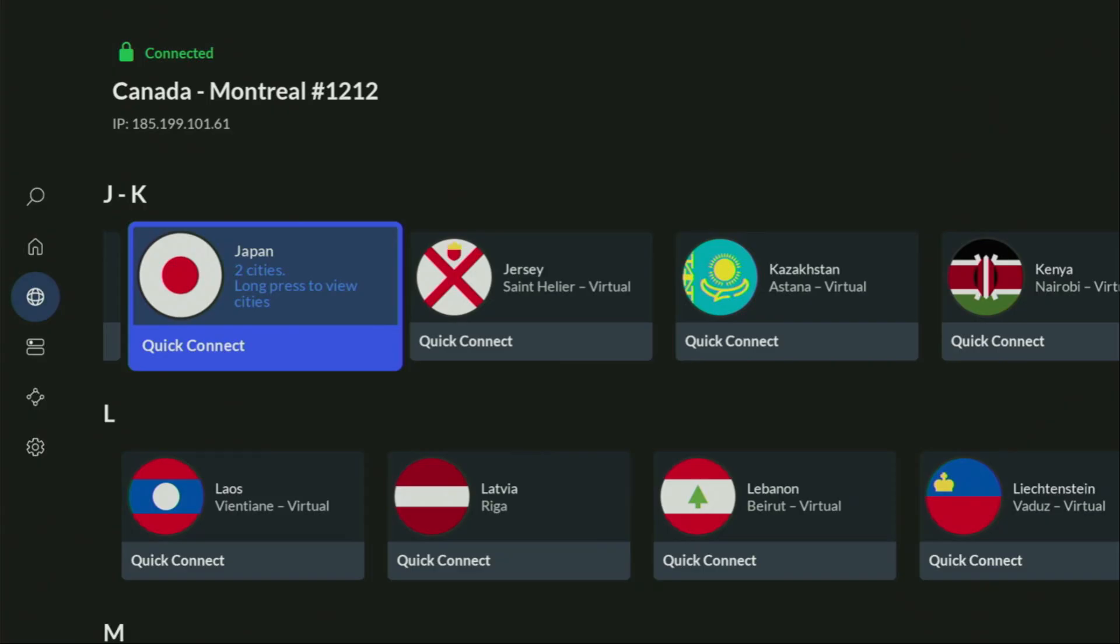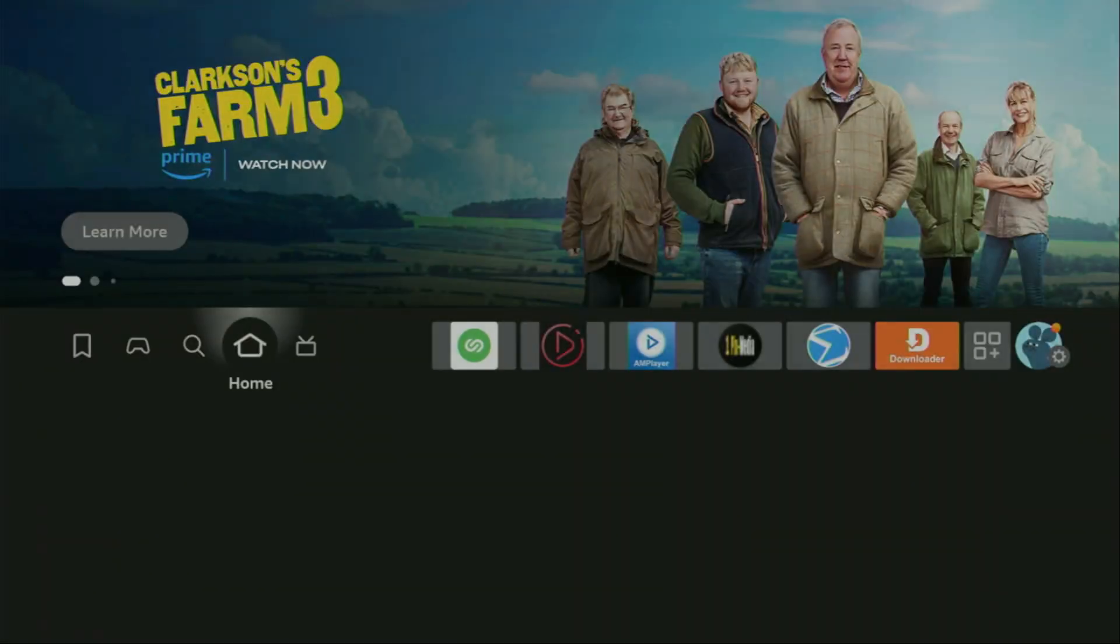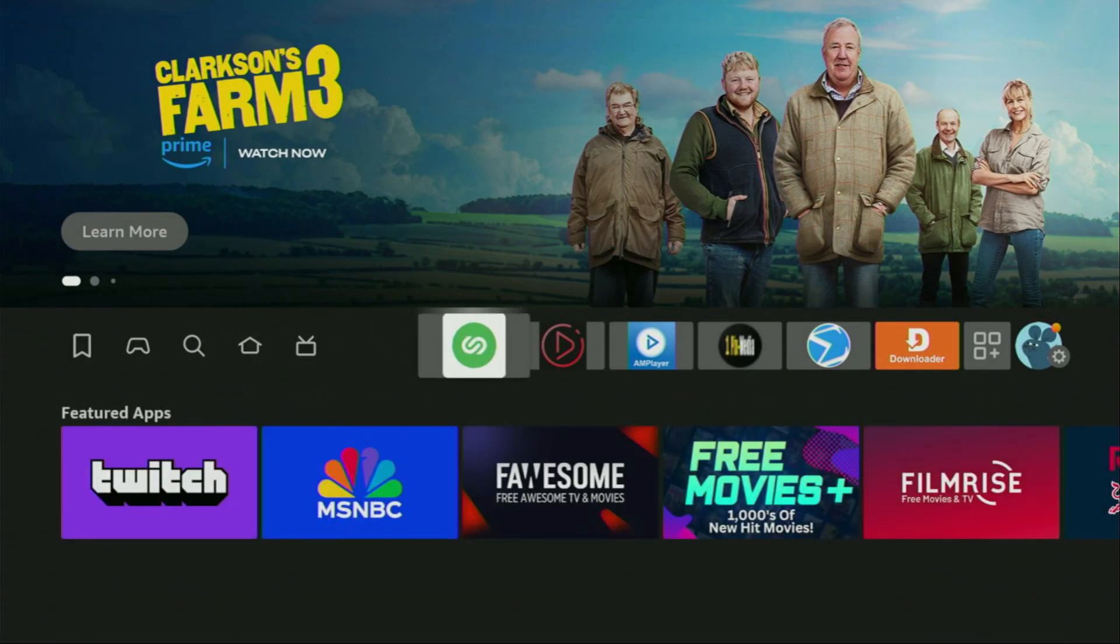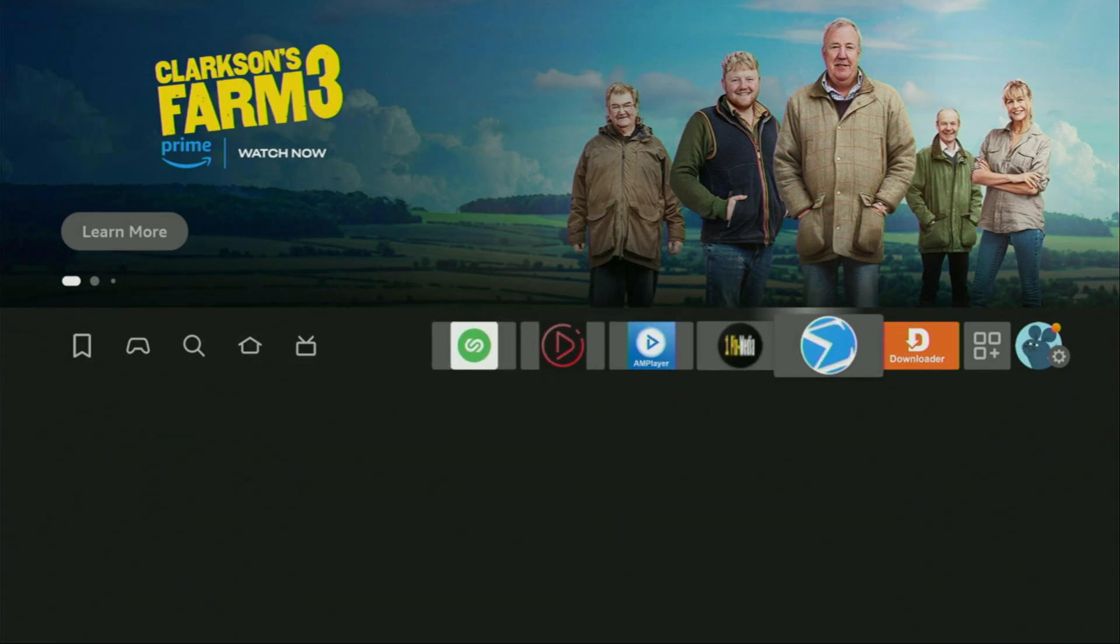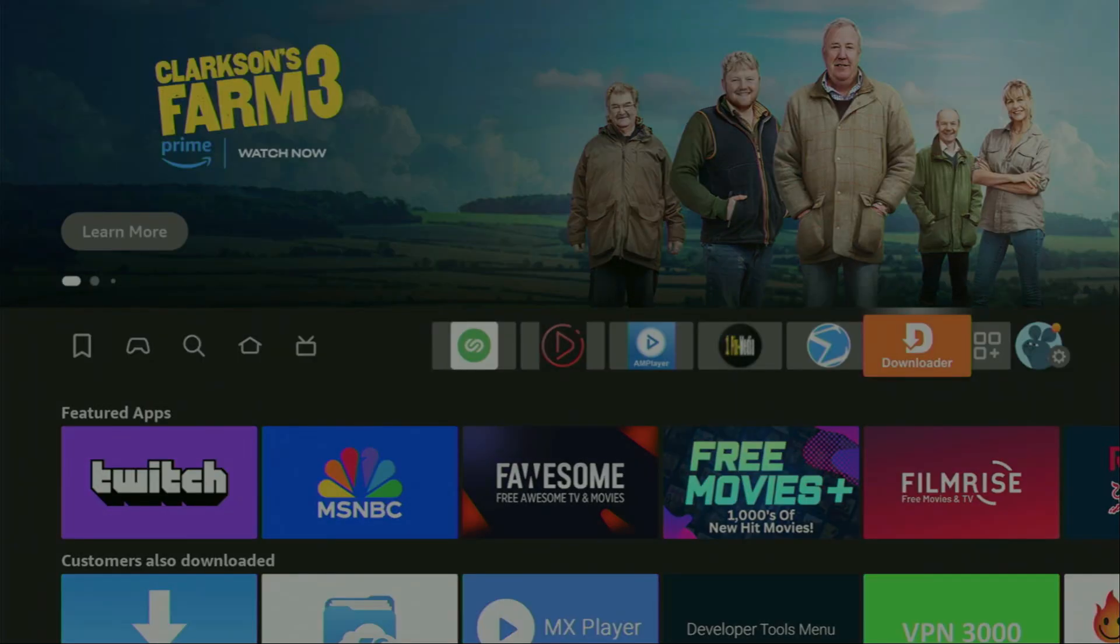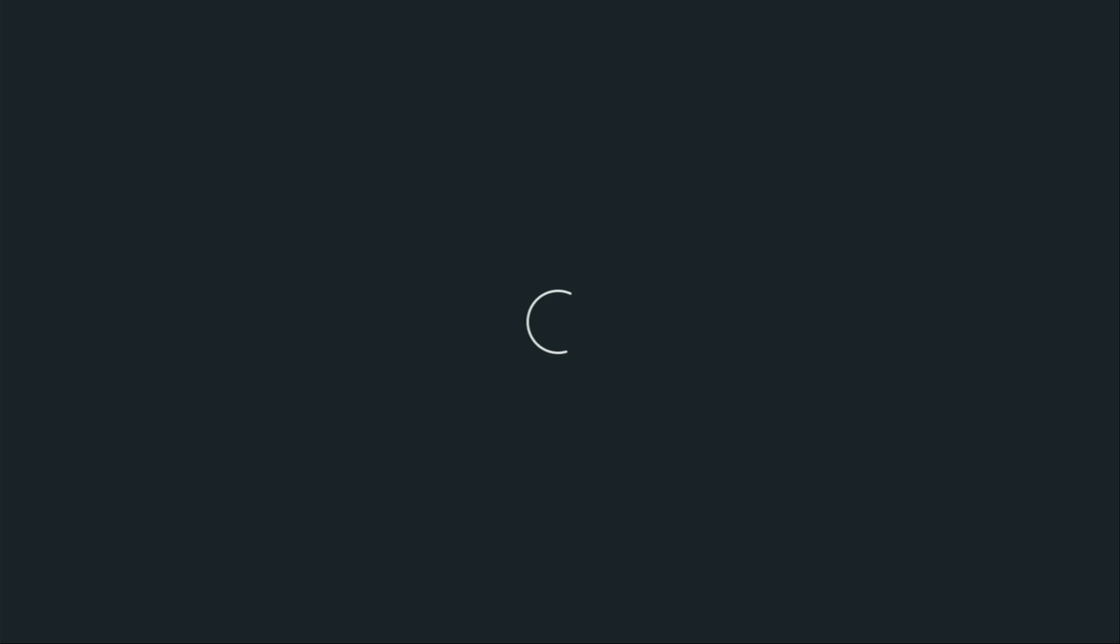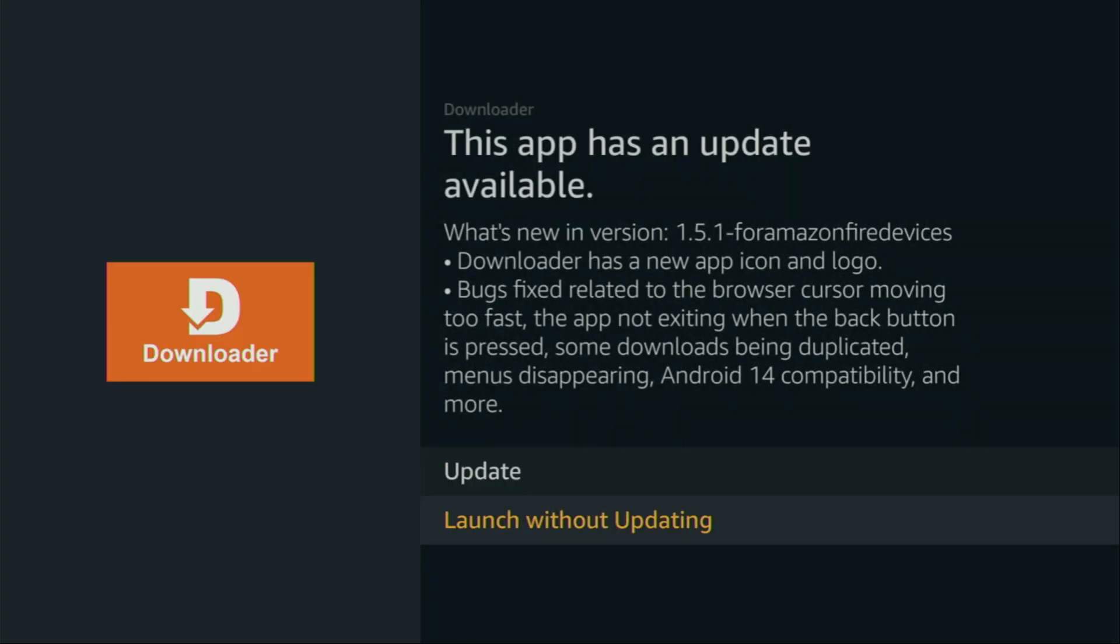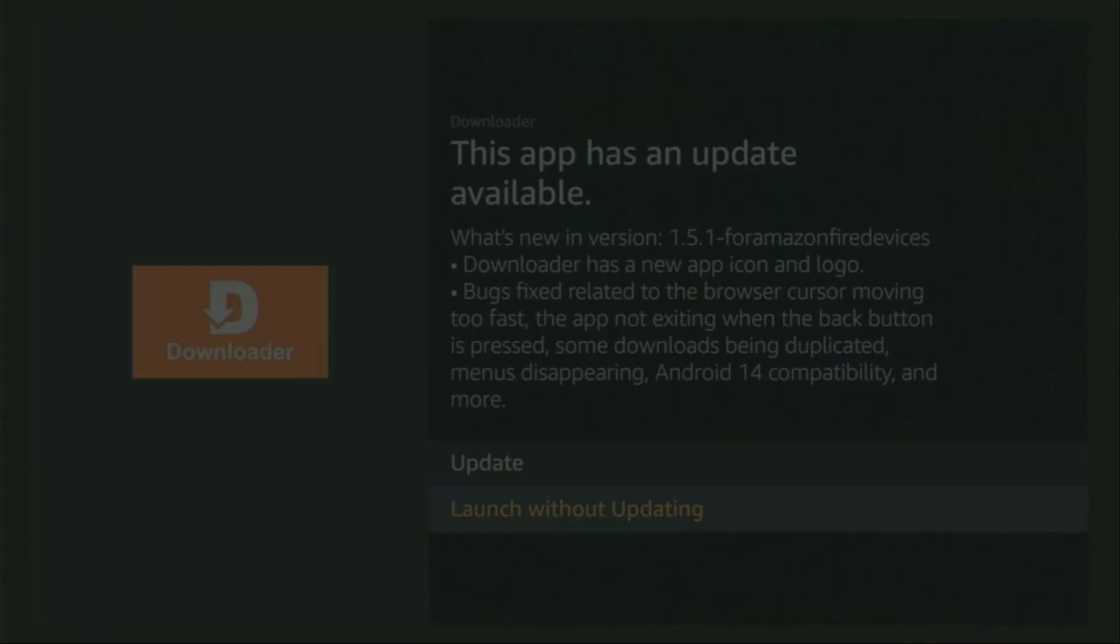And now, finally, let's use the Downloader safely. So, now, finally, let's go and open up the Downloader application, which is right here. So, we open it. Then, let's just launch it without updating for now.